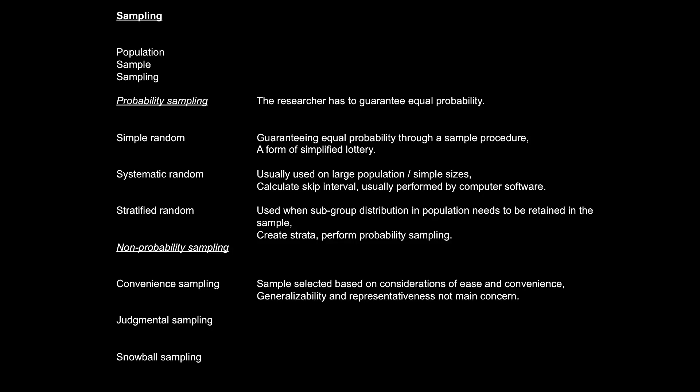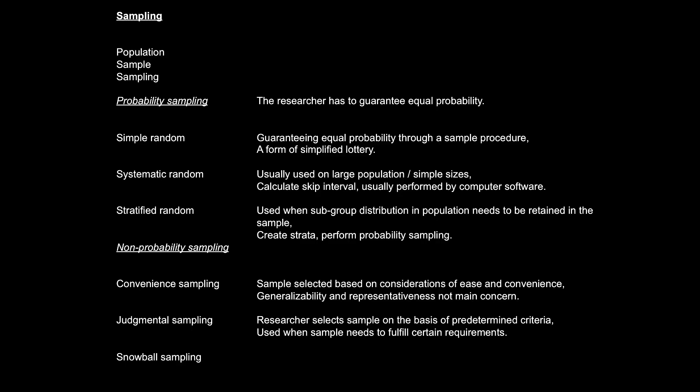The second one is called judgmental sampling. This means the researcher will set up a list of criteria and then judge who he or she wants to include as part of the sample for a specific study. For example, if my study calls for collecting data from individuals who must fulfill a certain combination of characteristics or experiences, then judgmental sampling might be very useful.